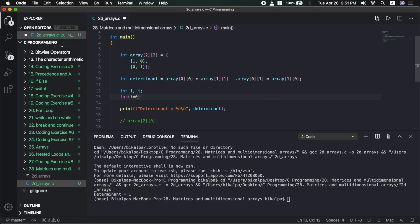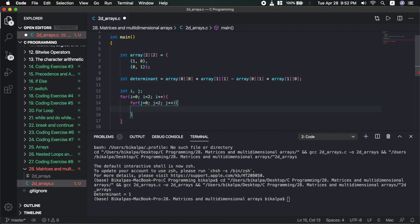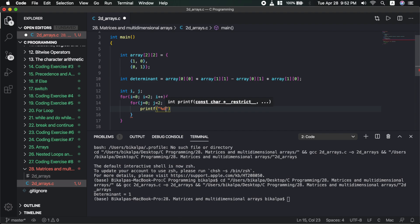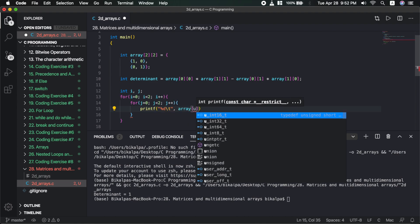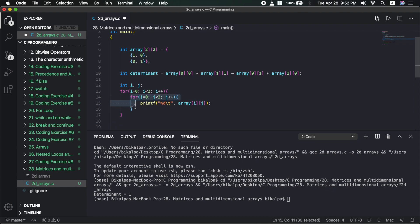To traverse a 2D array — basically a matrix — we use nested for loops. Every row uses one for loop and every column uses another for loop. For i equals 0, i less than number of rows, i++. Then for j equals 0, j less than number of columns — since the 2D array is 2x2, i less than 2 and j less than 2, j++.